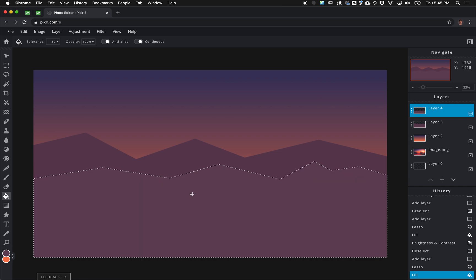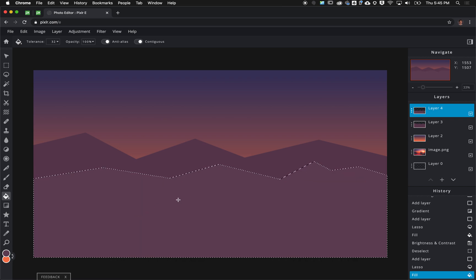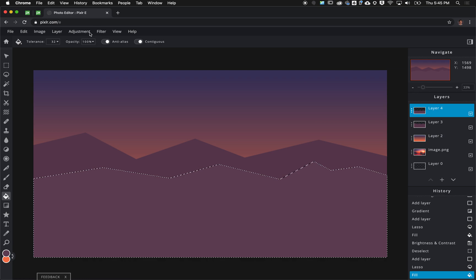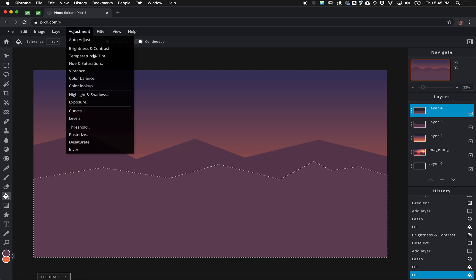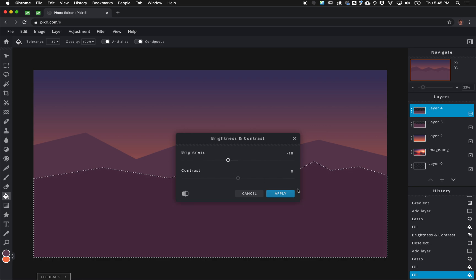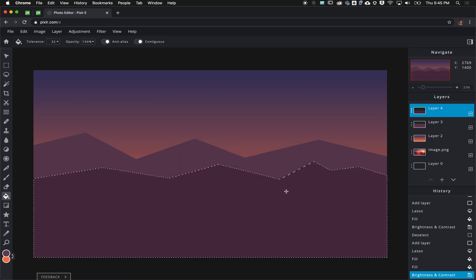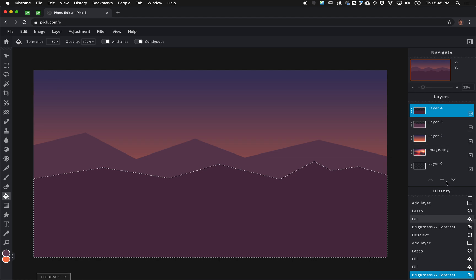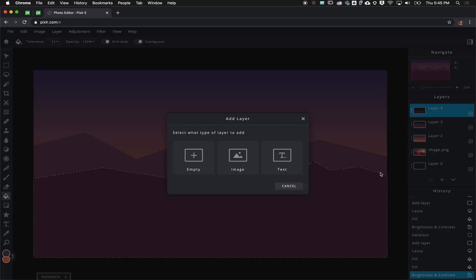I'm again going to go to adjustments, brightness and contrast. I'm going to make this one even darker, make sure that's distinctly different.